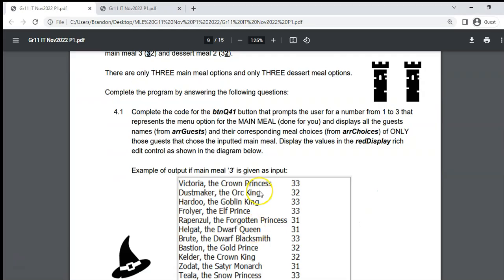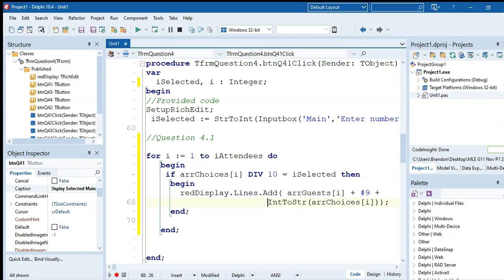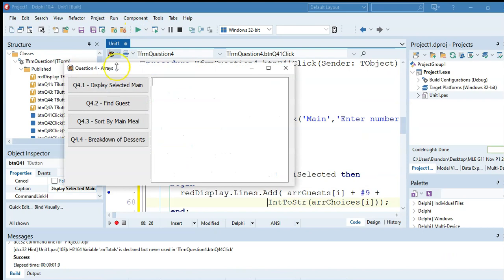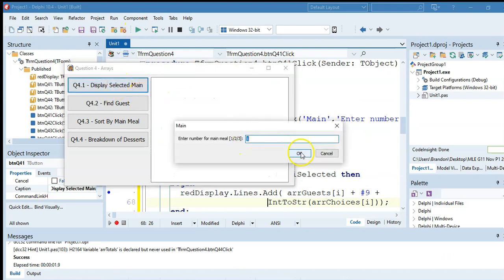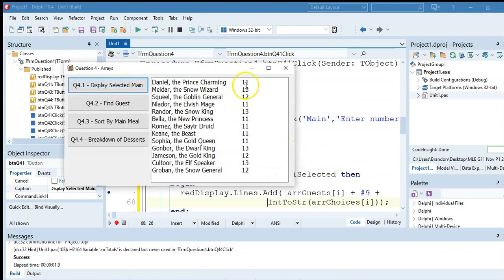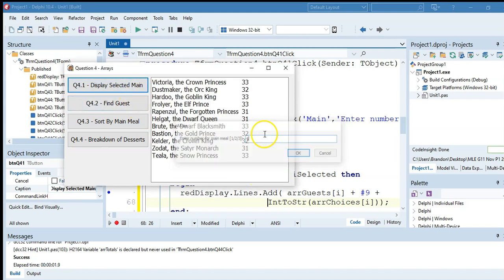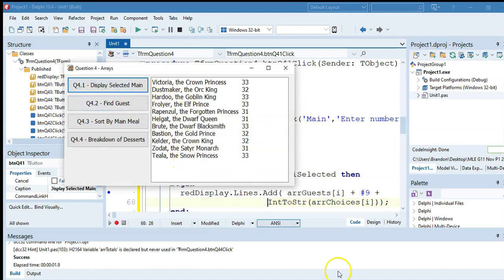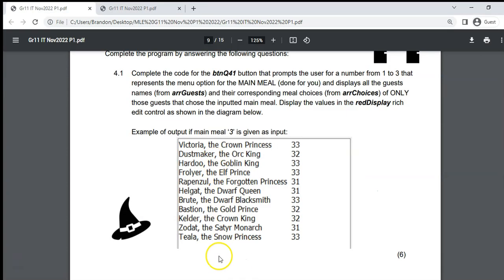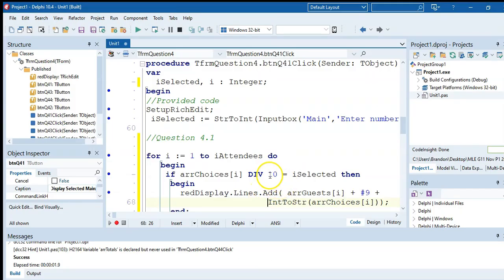Let's test it. Displaying guests who chose meal 1 — we can see all those choices start with 1. And for meal 3, those match what we expected. The only tricky part was extracting just the tens value. You could have converted to a string and used copy to get the first character, but div 10 is probably the easiest approach.